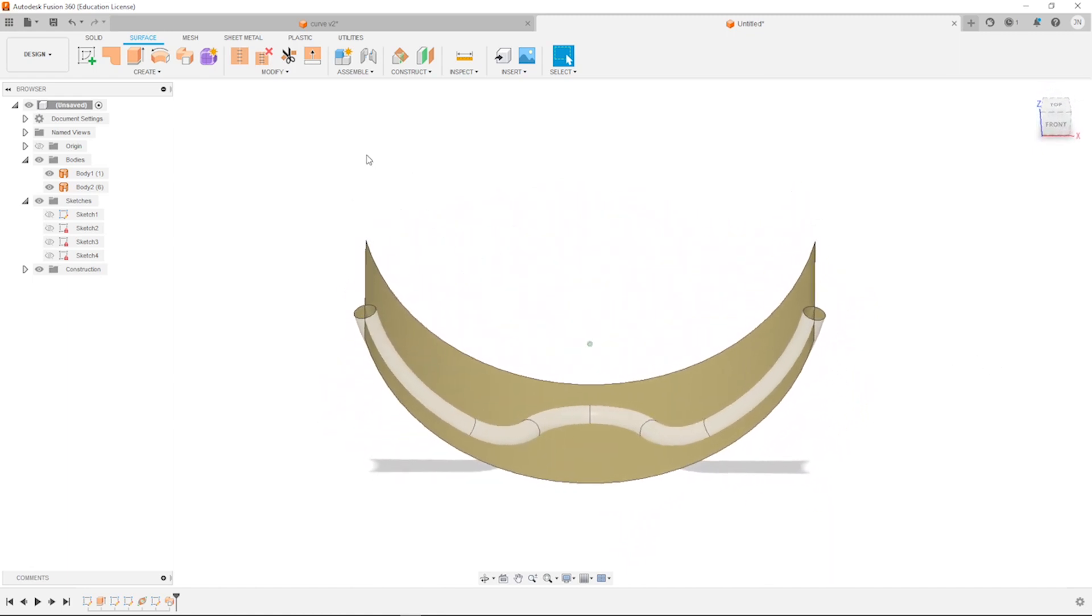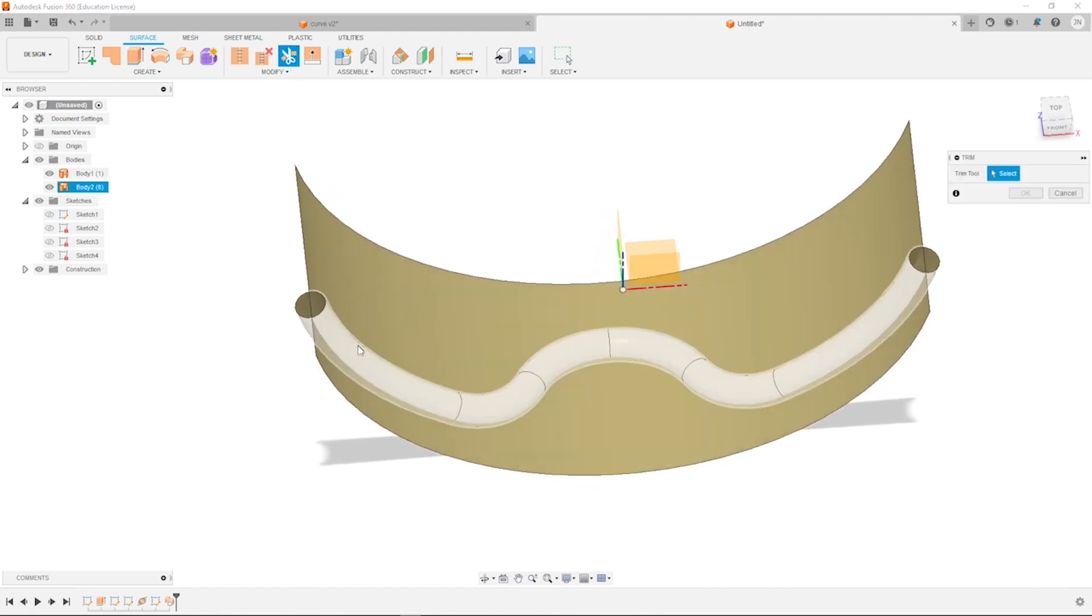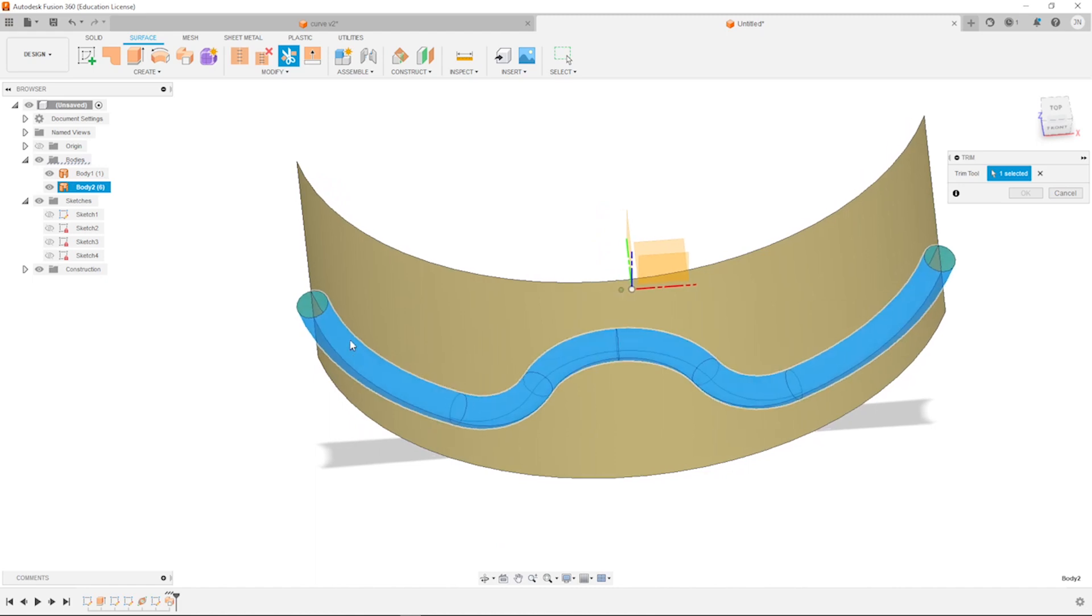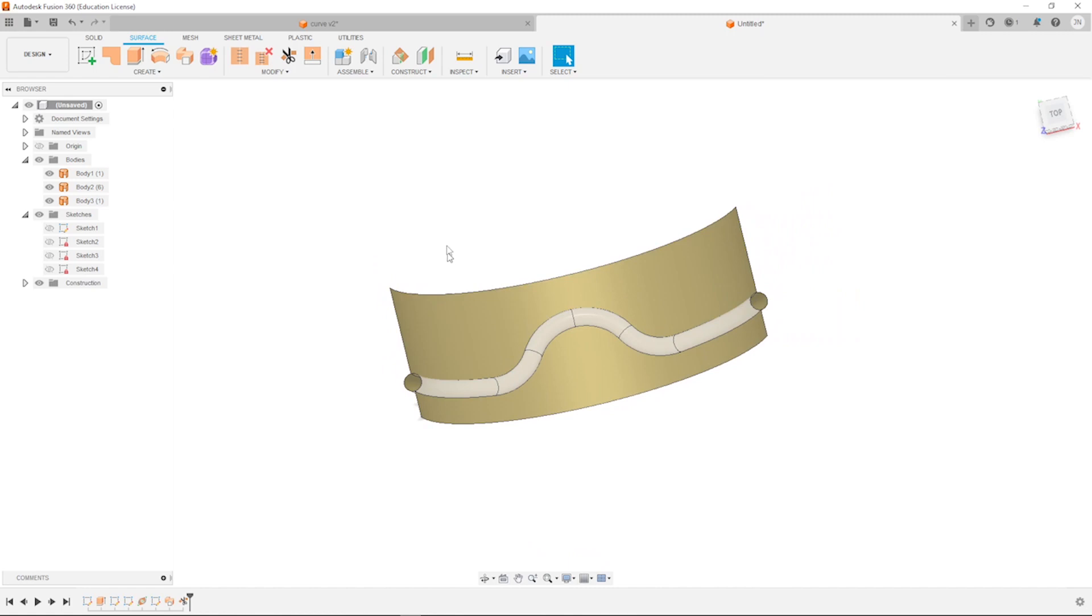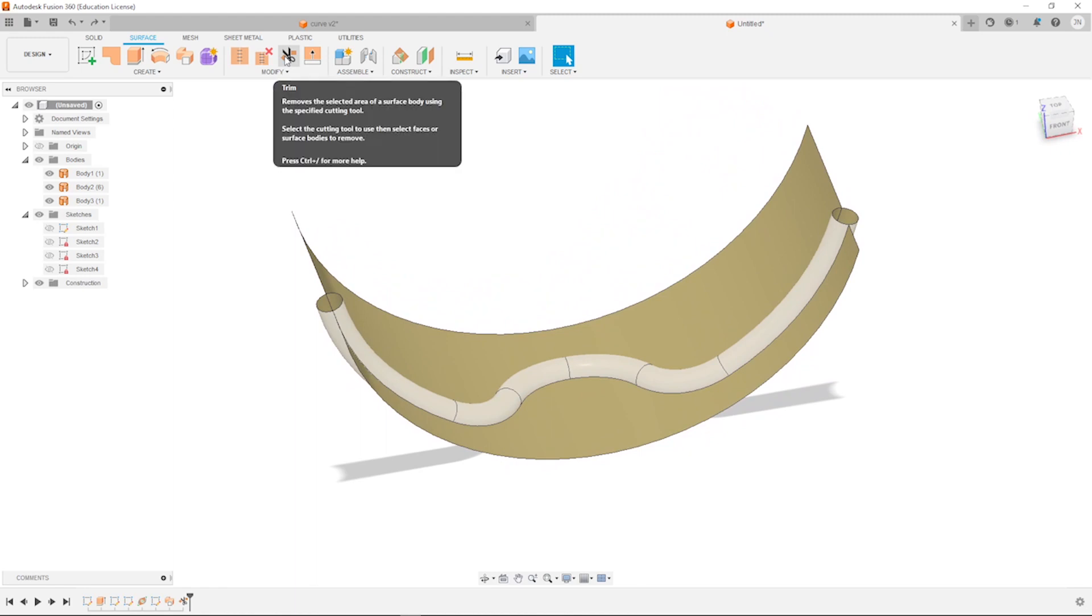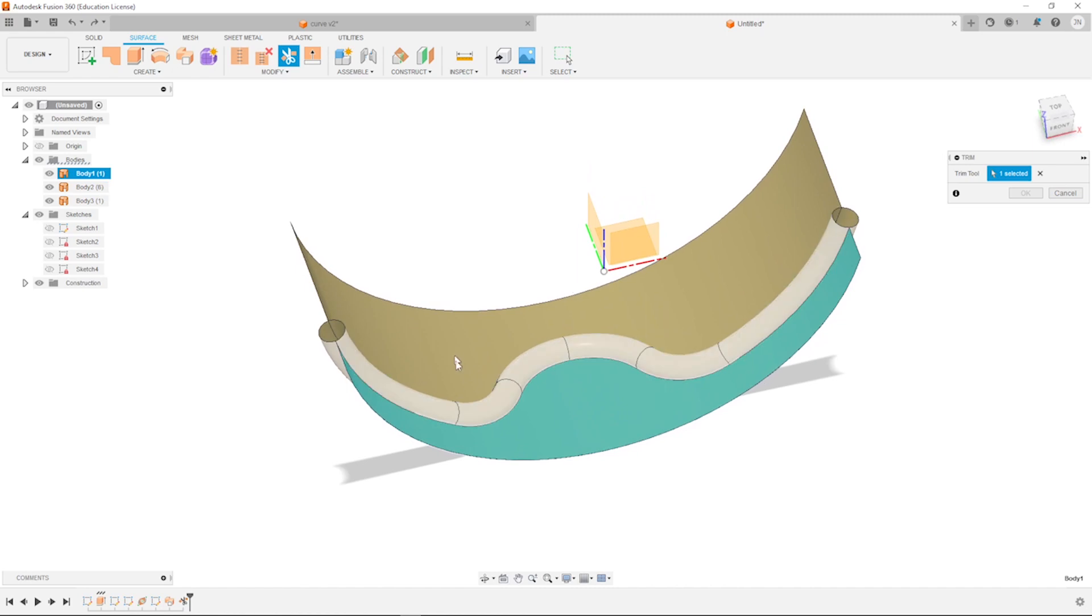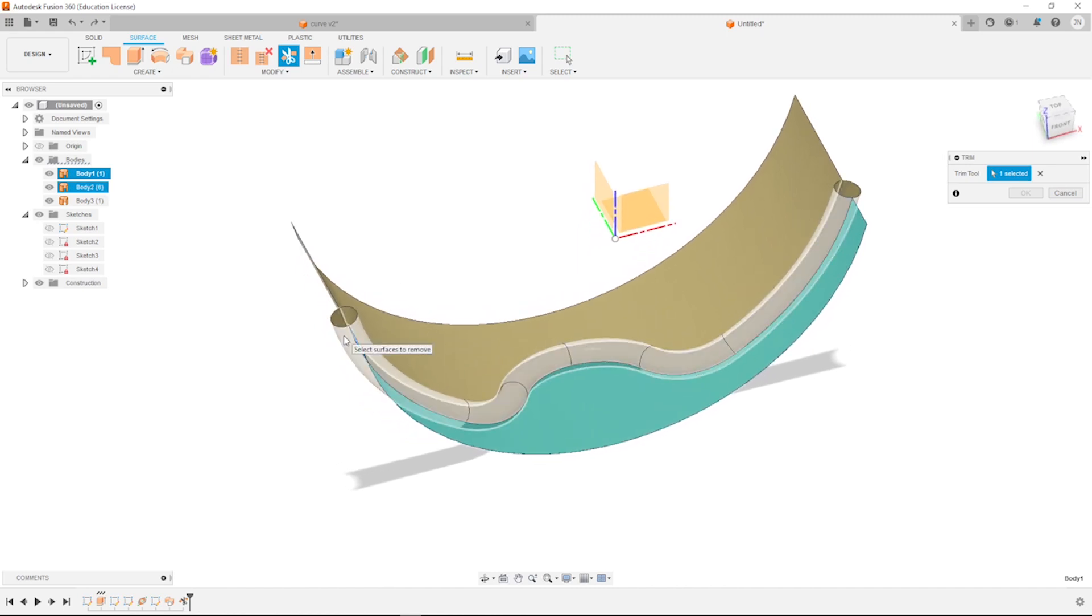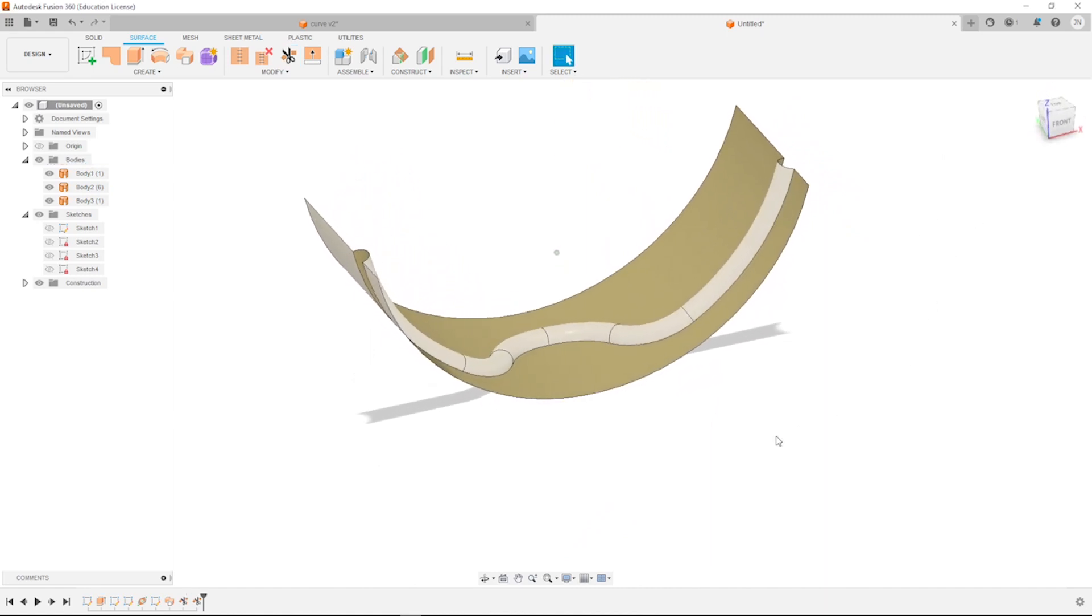And now we'll go into that trim command. And take our pipe as a tool and trim that inner portion of our sheet. Let's go back to the trim tool. Pick our straight surface body as the trim tool and that pipe as the object to be trimmed. And there it is.